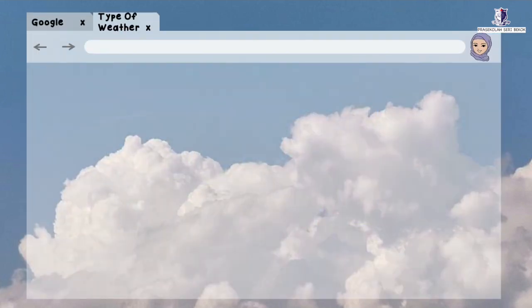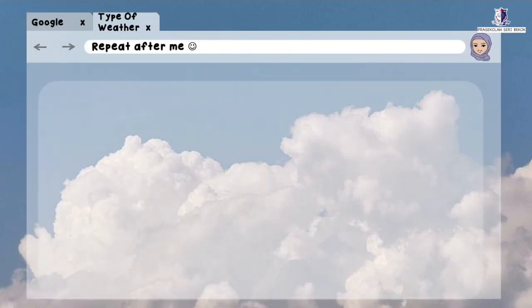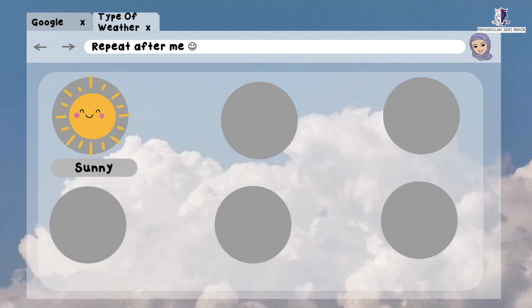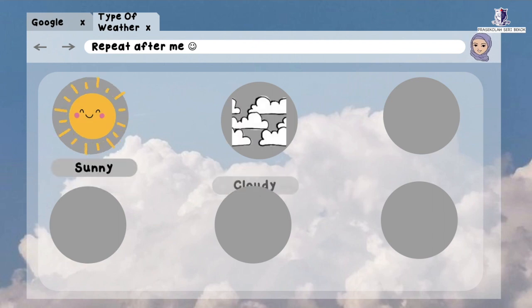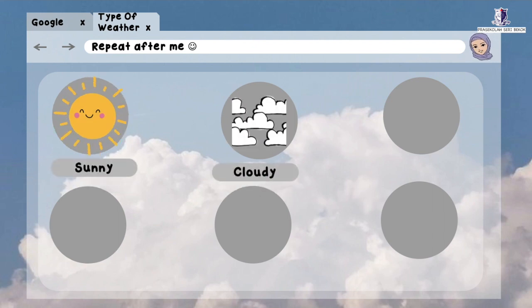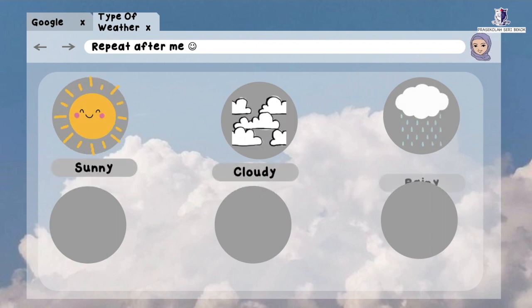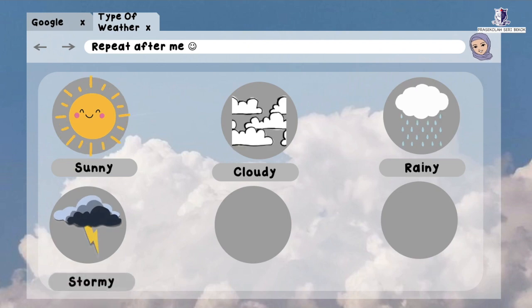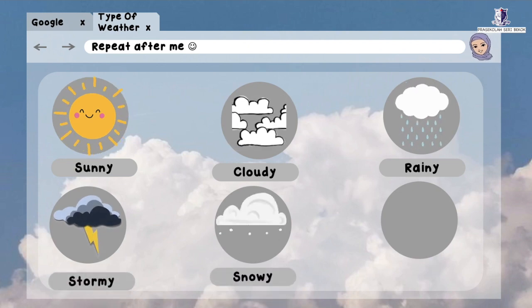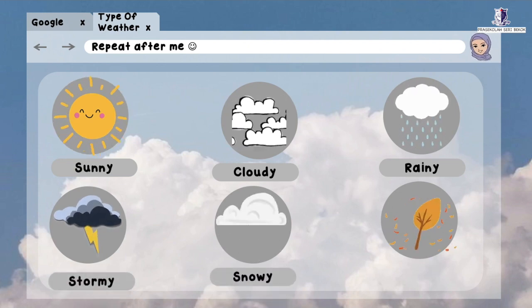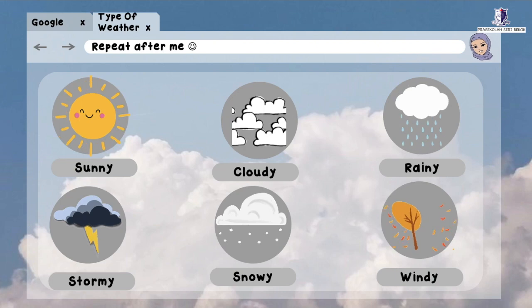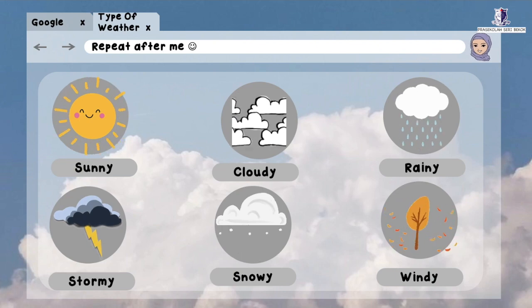Repeat after me: Sunny. Cloudy. Rainy. Stormy. Snowy. Windy. That's all for today.